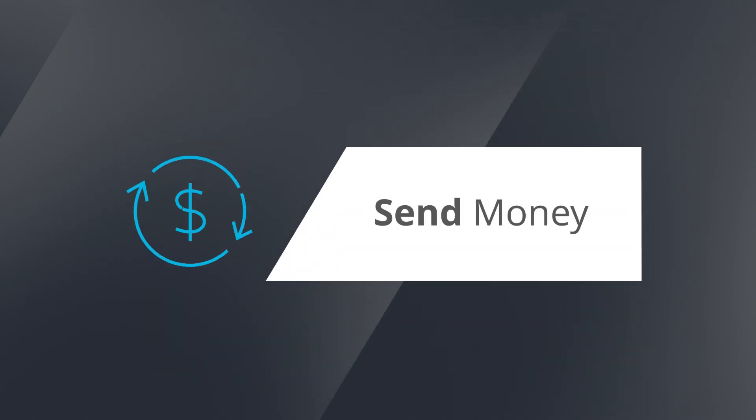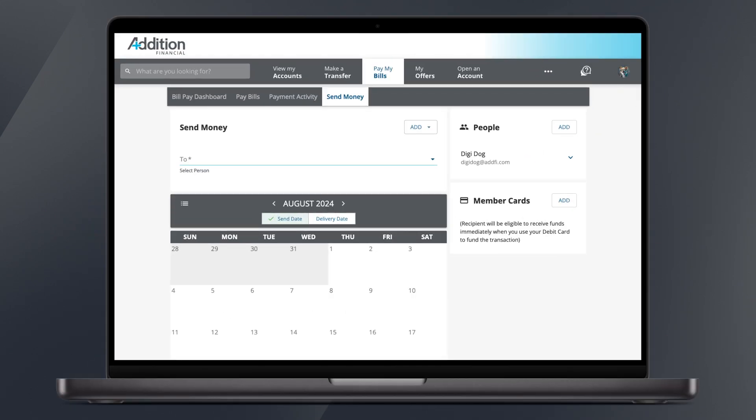Send Money. From the Send Money page, you're able to send cash to just about anyone of your choosing. Unlike member-to-member payments, Send Money does not require the recipient to be an Addition Financial member. All you need in order to send money to someone is either their email address or mobile number.